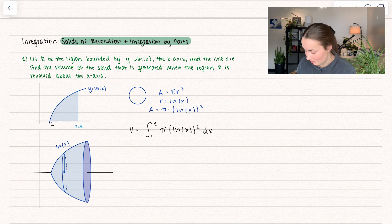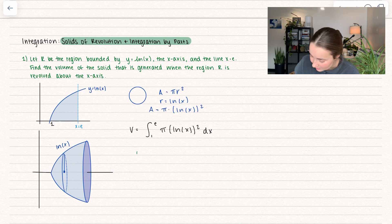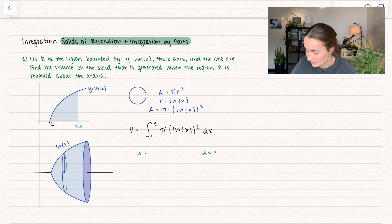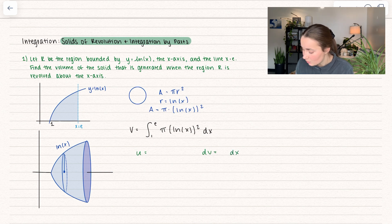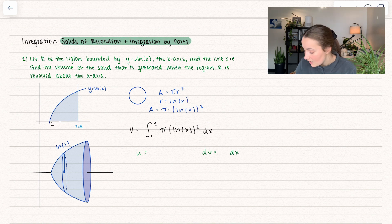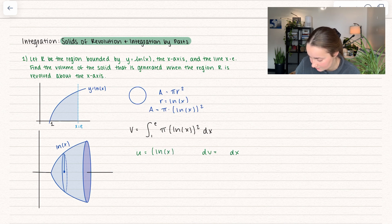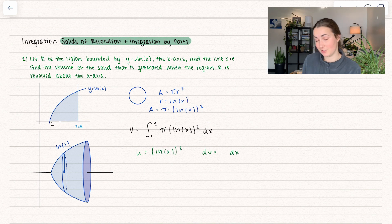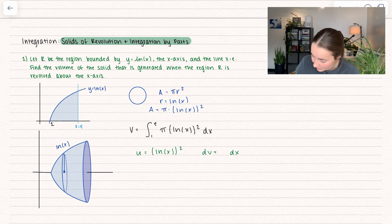This is where integration by parts is going to come in. We're going to set u equal to something, and dv equal to the leftovers, which will of course involve dx. The question is: do we know how to integrate (ln x)²? No, we don't, which means we're going to take the derivative of it. If we knew how to integrate it, we would just integrate it straight. So here we get du equal to...